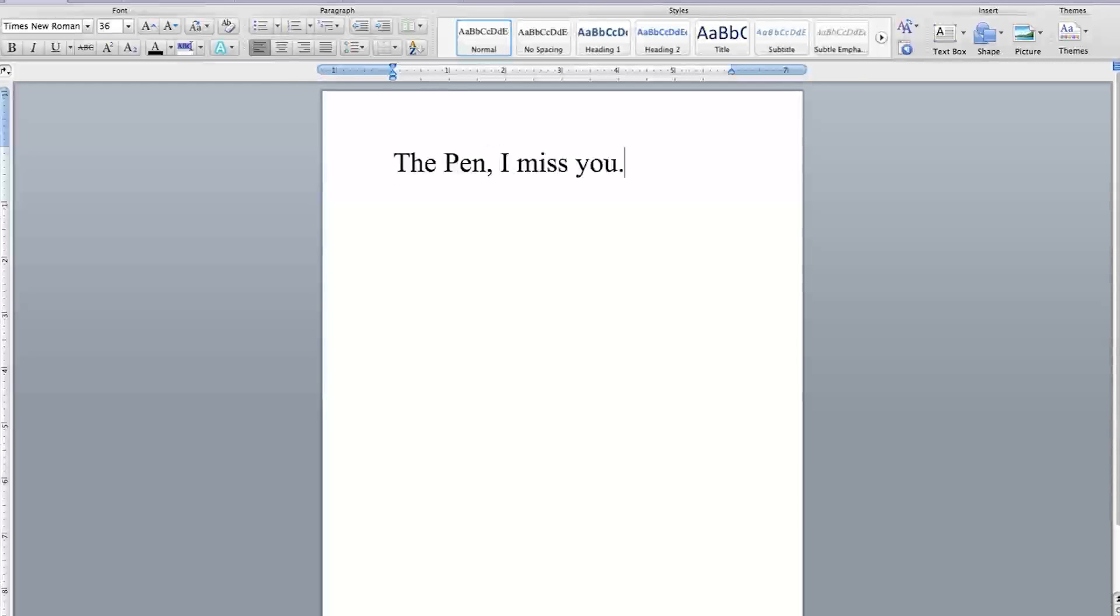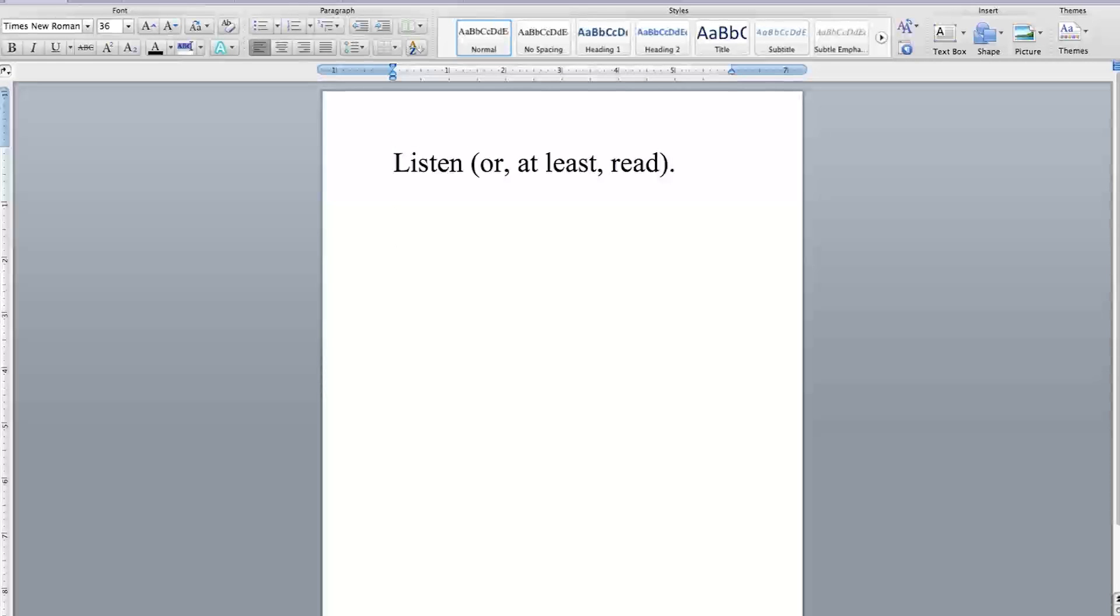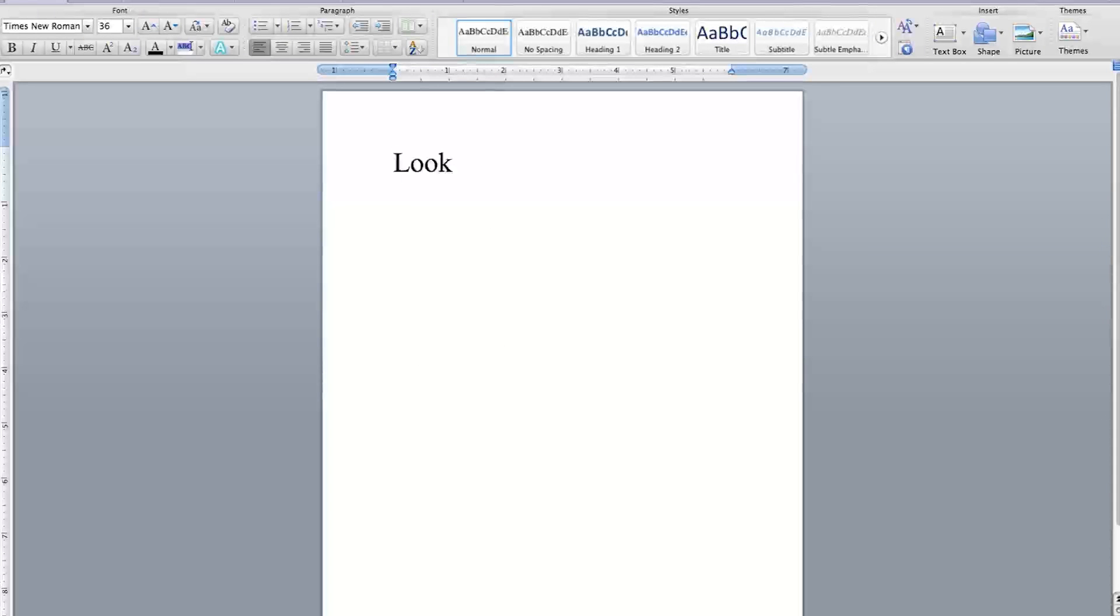The pen, I miss you. Listen, I miss you. I need you. Oh, baby. Oh, baby. Look at me.